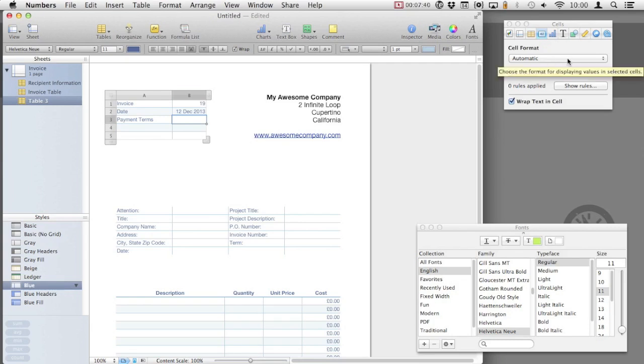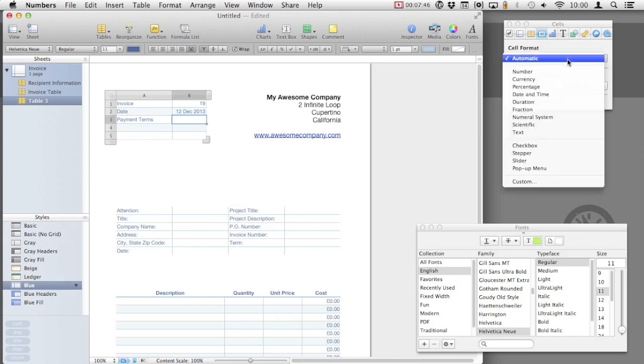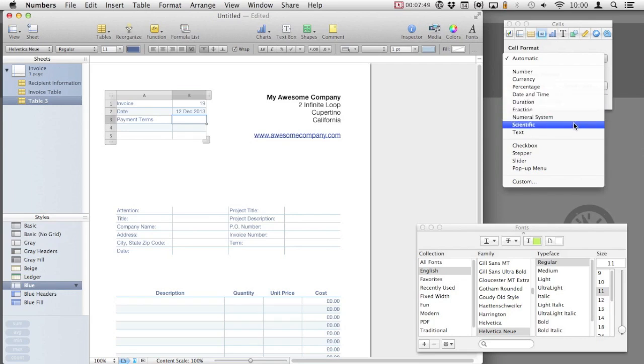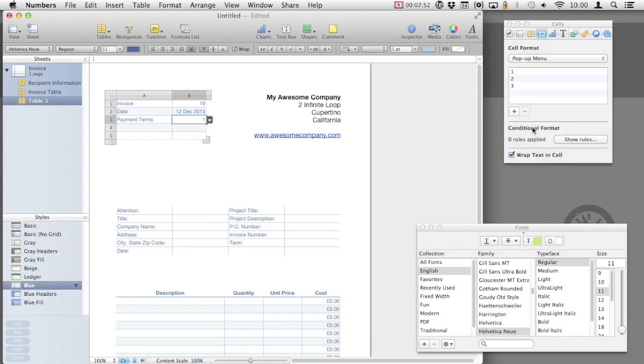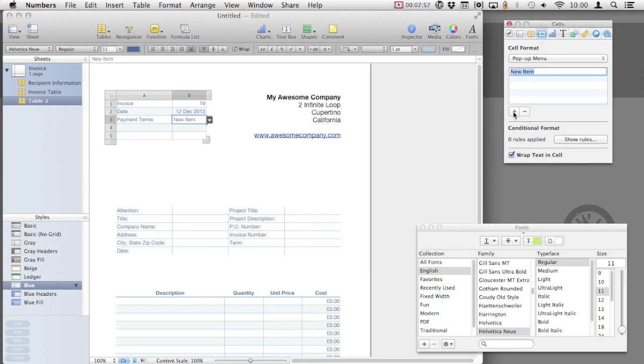Again, using the inspector, change the cell format. The one we're going to use is pop-up menu. Numbers places three options in there, the numbers 1, 2 and 3. We're going to change these, so remove them using the minus button, and you can add new ones using the plus button. Enter the options, pay on receipt, 7 days, 30 days.